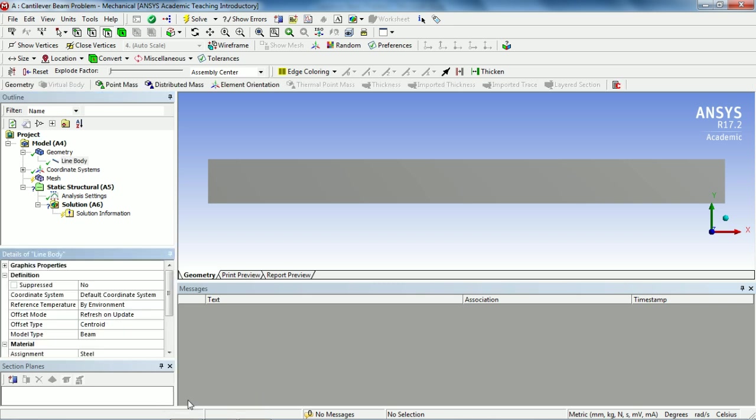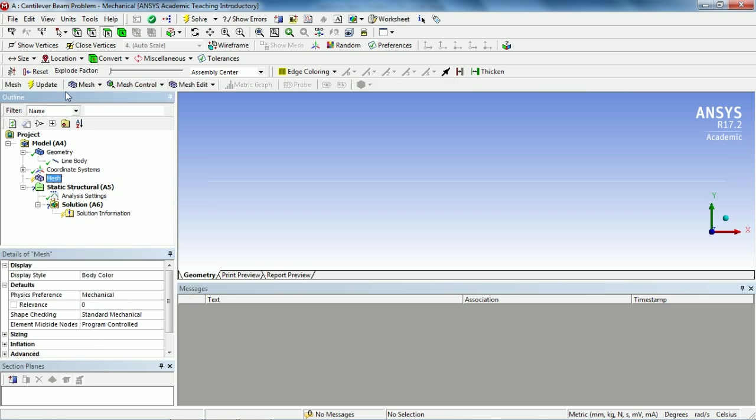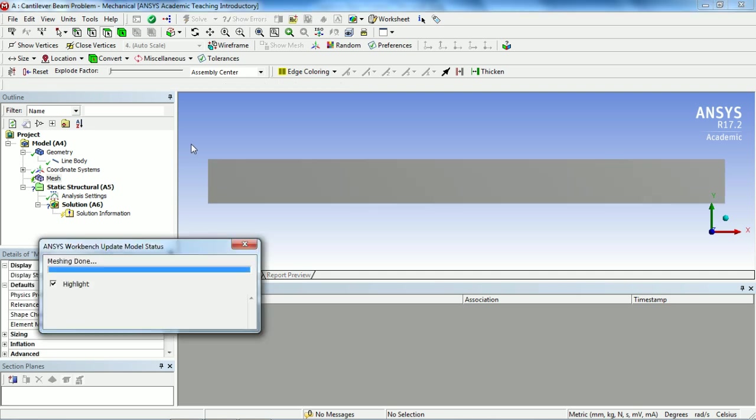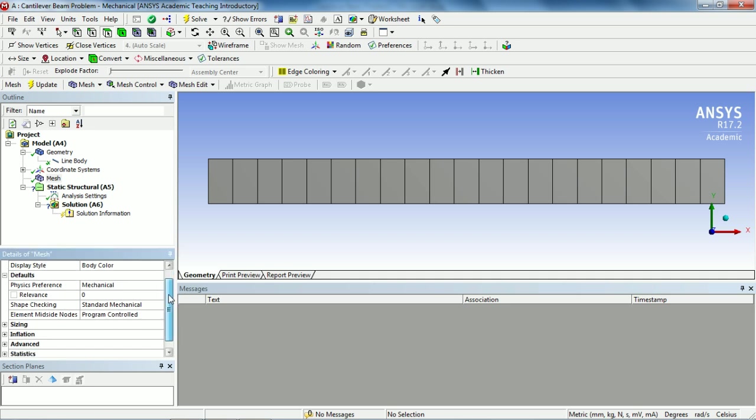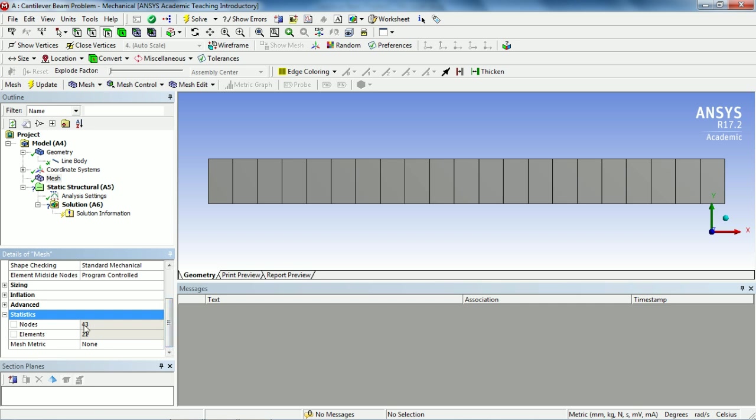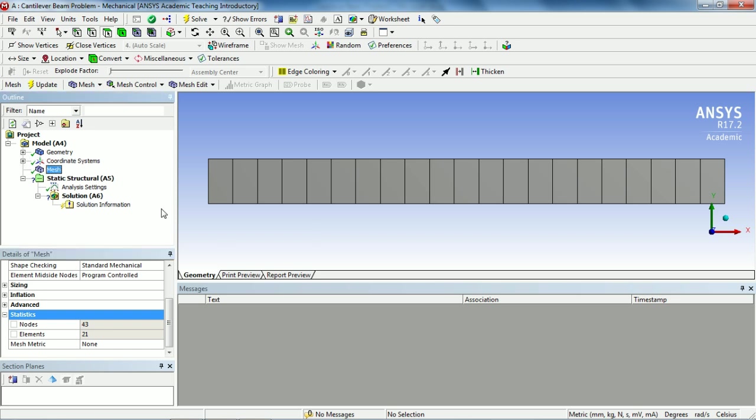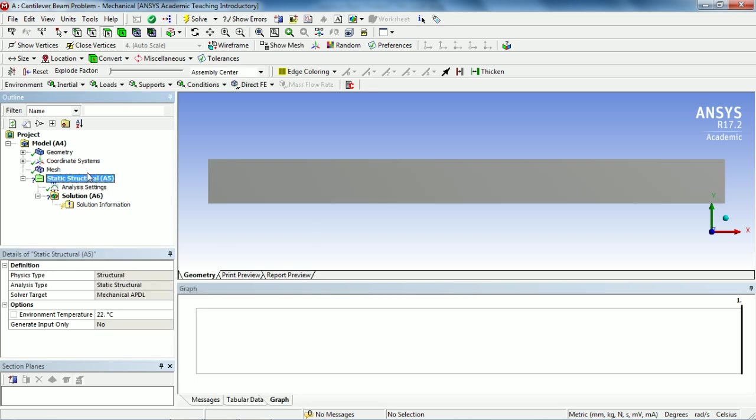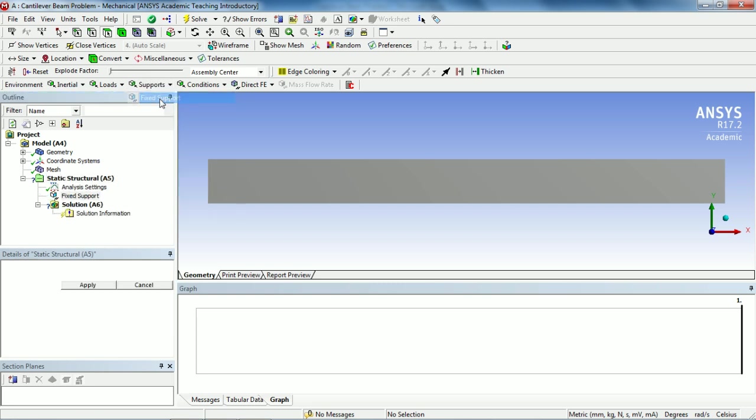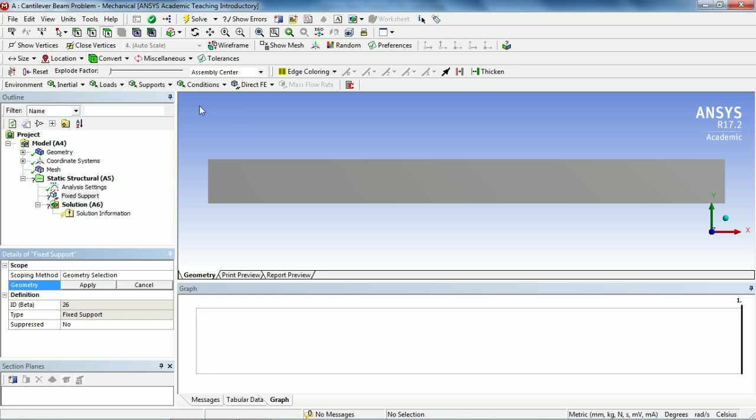Go to Mesh and click Update to get the default mesh. If you drop down this menu and click on the Statistics window, you see there are 43 nodes and 21 elements in this beam. The next step is to apply the supports. Select Static Structural, go to Supports, select Fixed Support and make sure to highlight this vertex filter and select the left-side vertex to apply the fixed support to it.